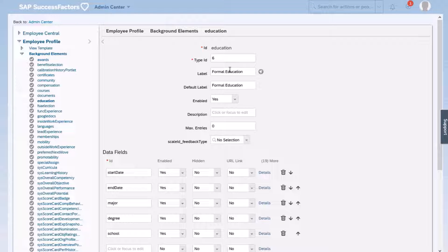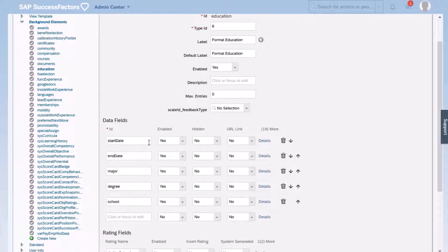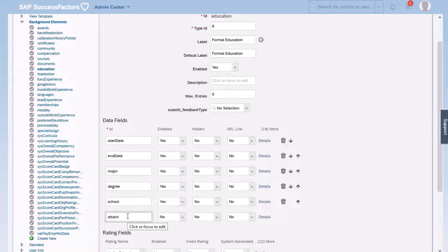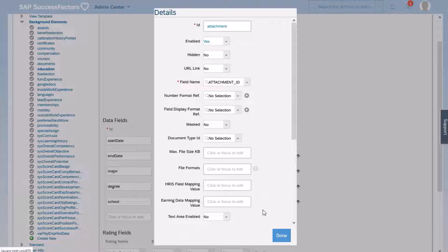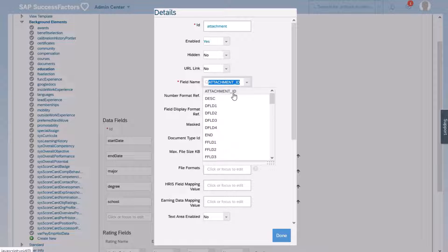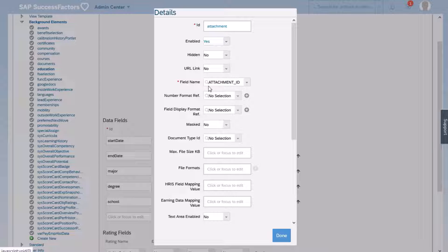I can see the label — Formal Education — that is visible by end users, and I can see my different fields: start date, end date, major, degree, and school. To add the attachment field, I'm going to add the ID. As an example, I'm going to call it 'attachment'. I'm going to enable this field by selecting Yes in this column, and then click on Details. The field is enabled and I do not want to hide it. I'm going to select Attachment ID because I want this field to be an attachment — this is the correct selection.